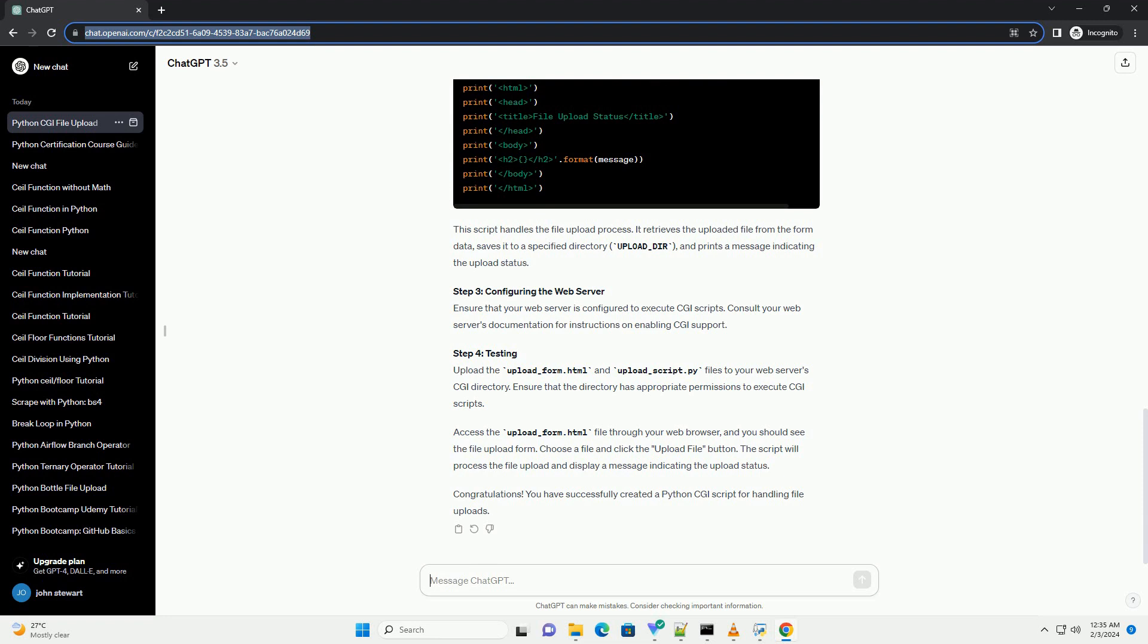The form's action attribute specifies the script that will handle the form's submission, upload-script.py, and the enctype attribute is set to multipart/form-data to handle file uploads.